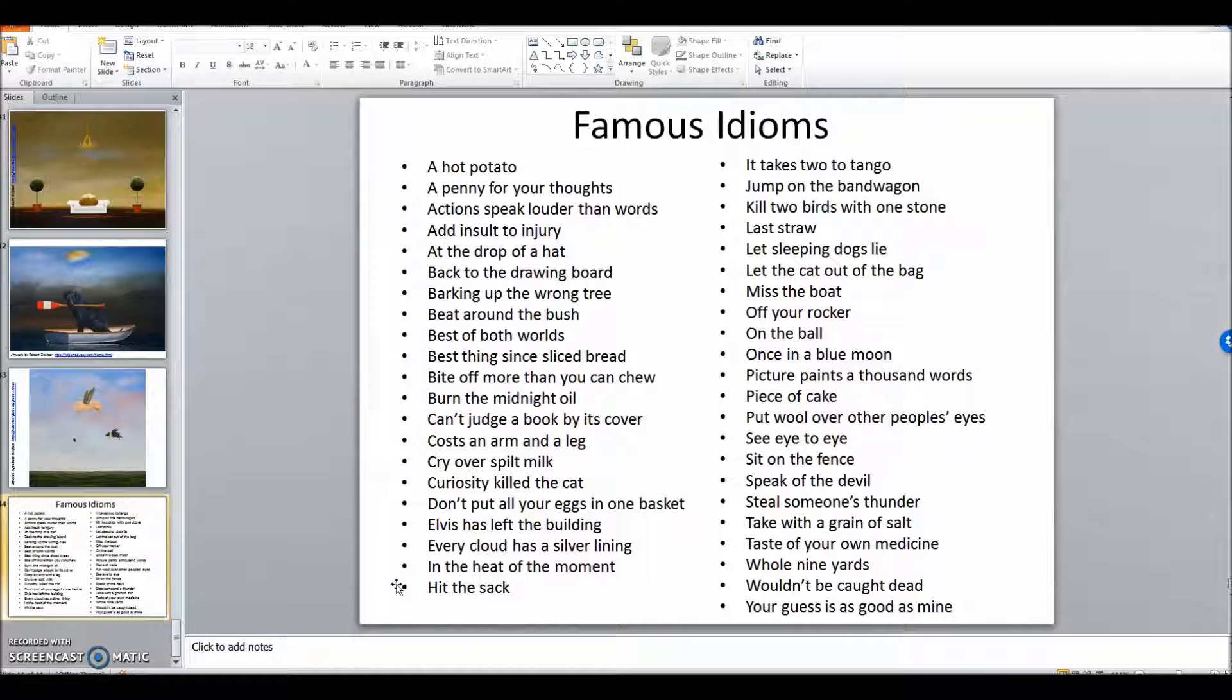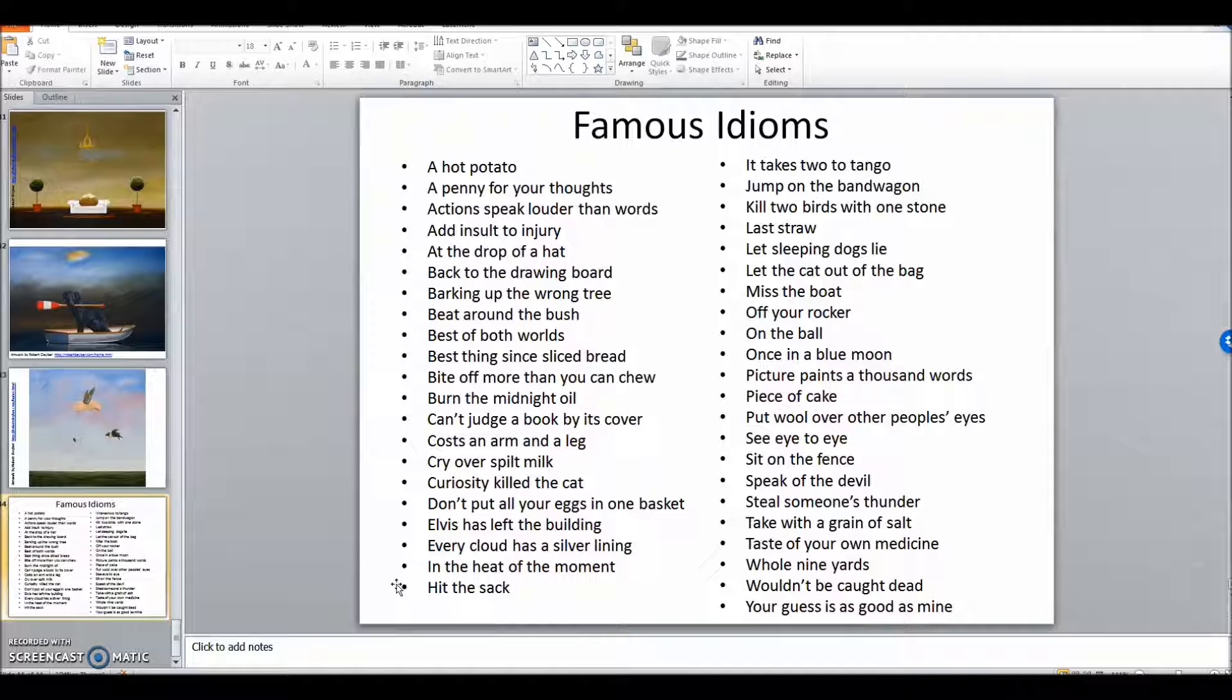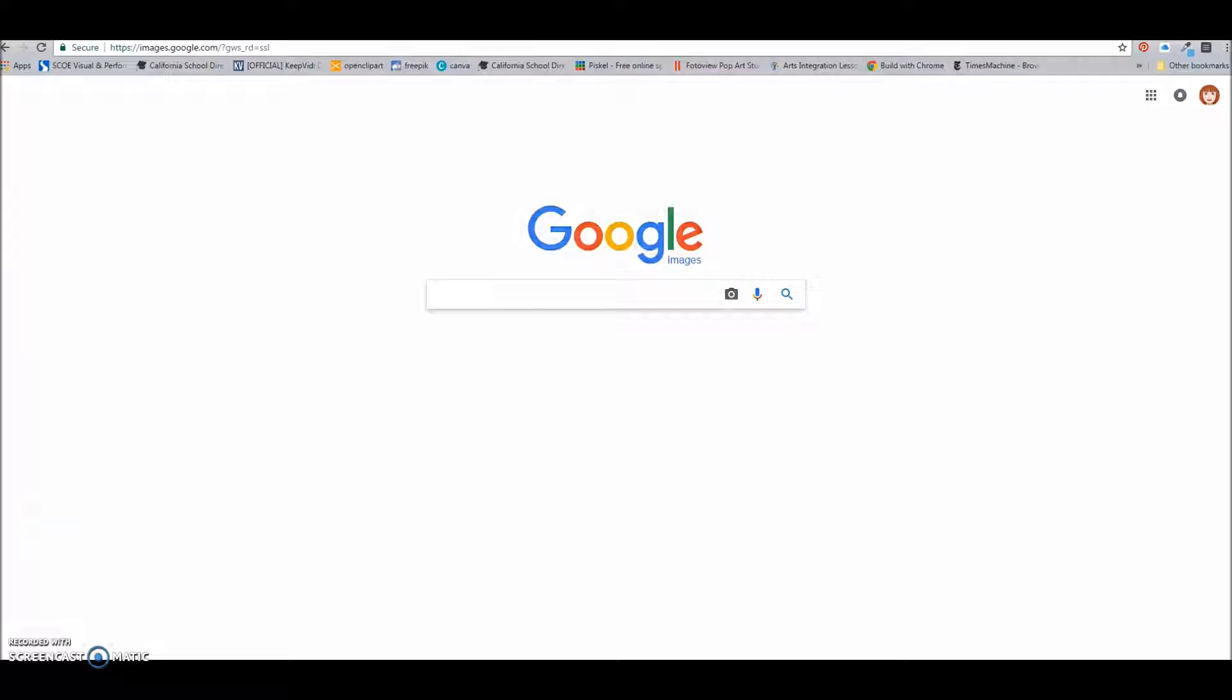The very first thing that you want to do is pick an idiom that you would like to use for this project. I have a list of some popular idioms right here, but you can also use an idiom that is not on this list. So I picked an arm and a leg, or it costs an arm and a leg.